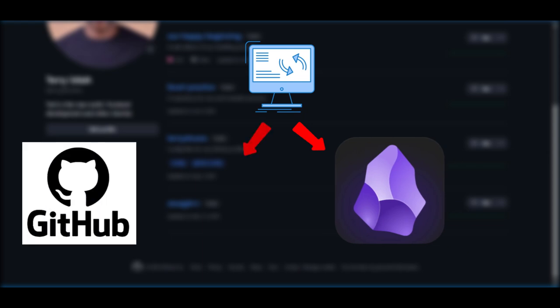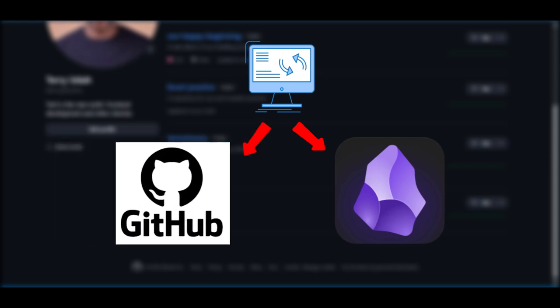Hello guys, in this tutorial we will be explaining how to sync Obsidian with GitHub. Stick around to get all the steps in doing this.